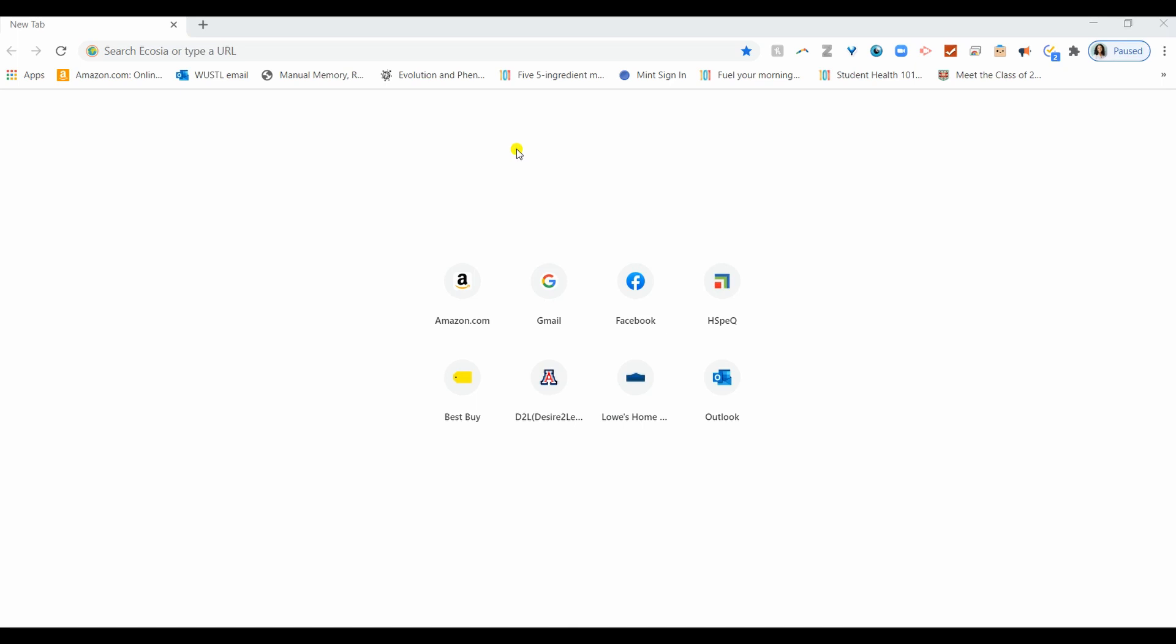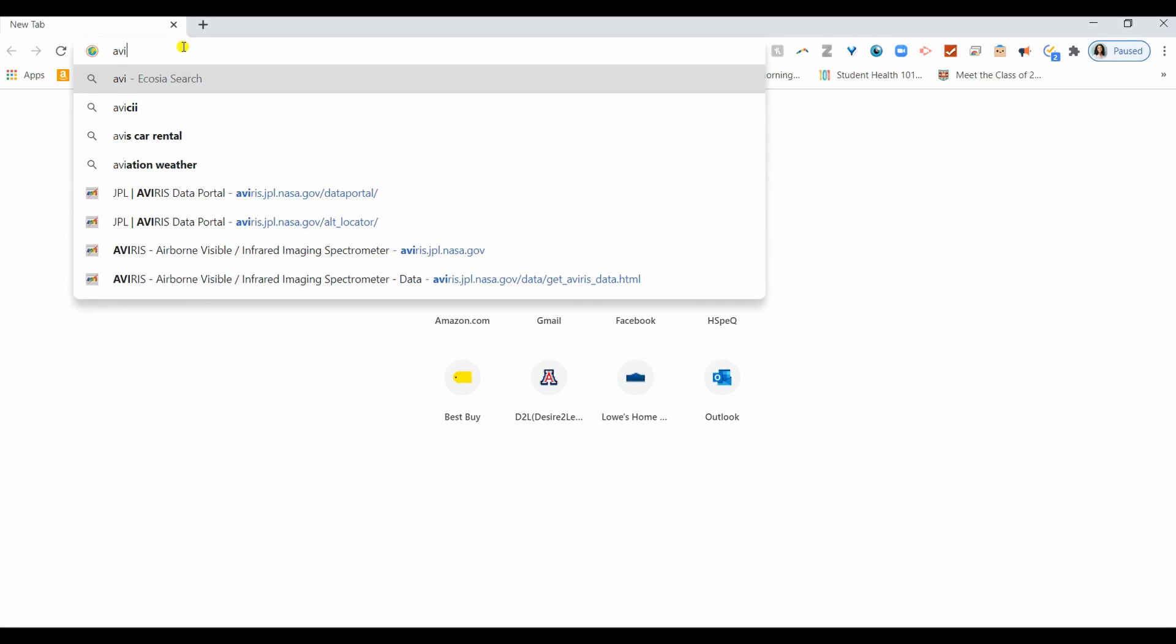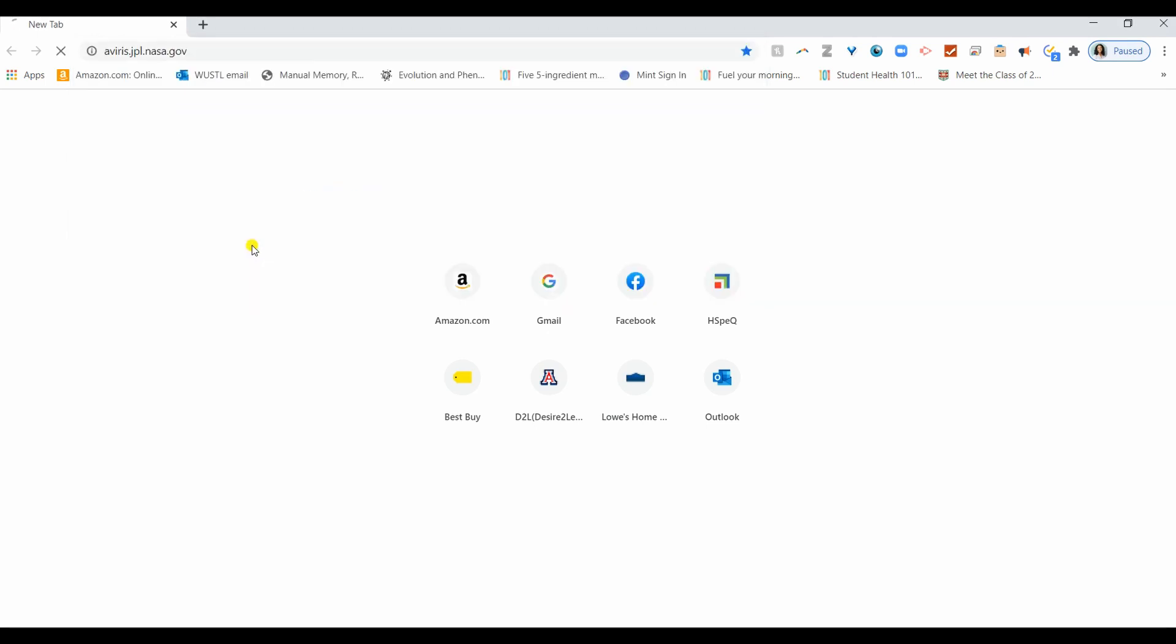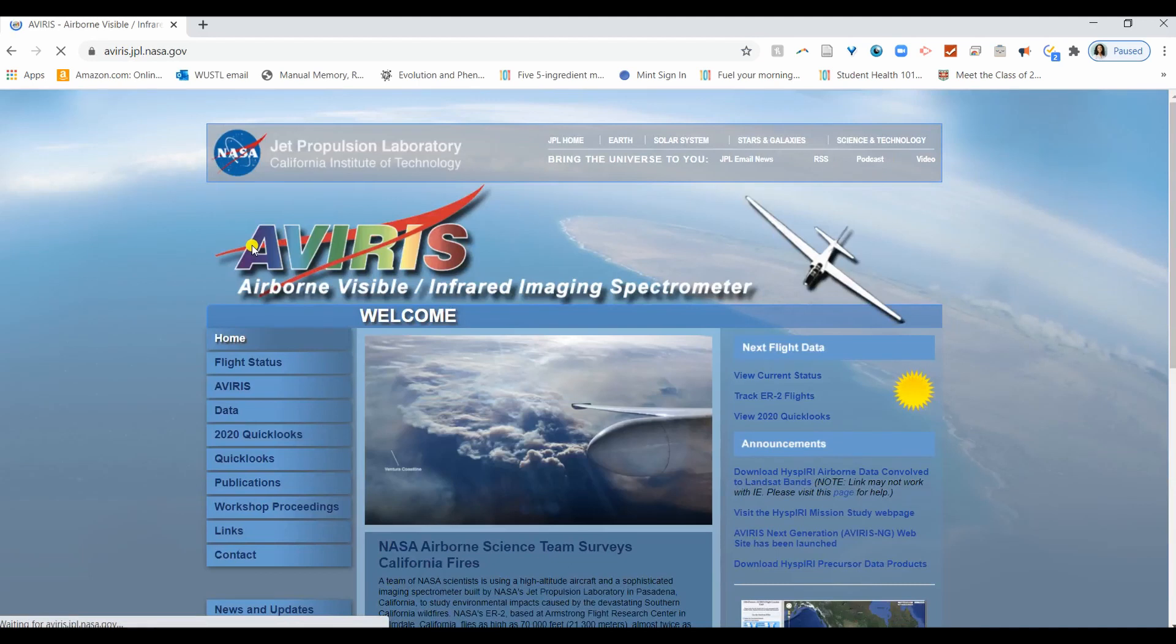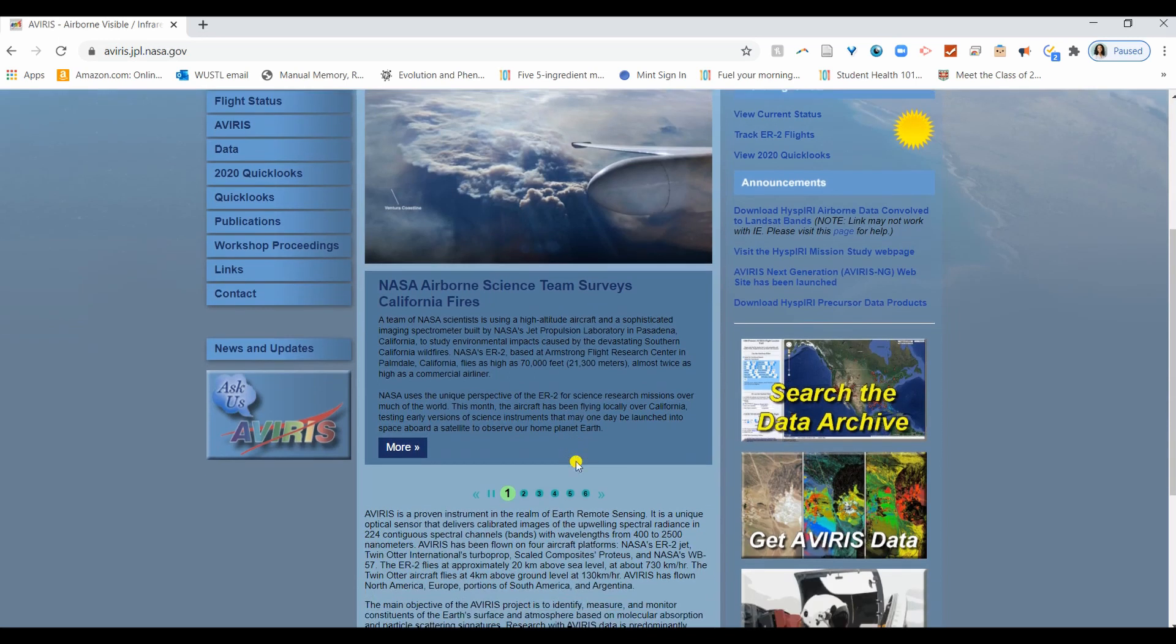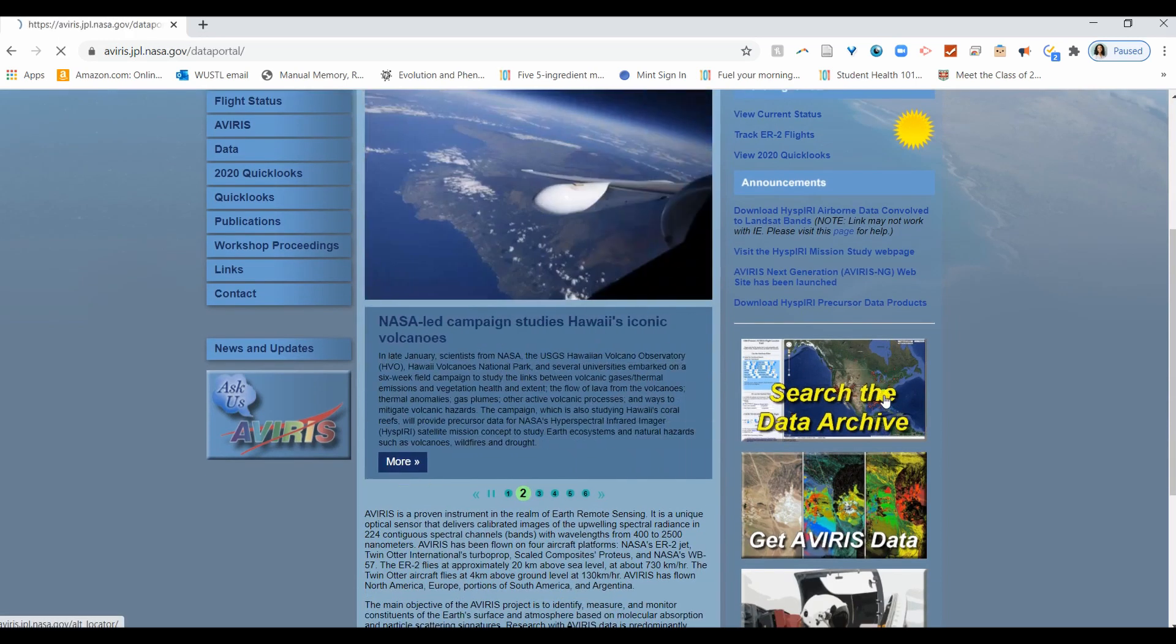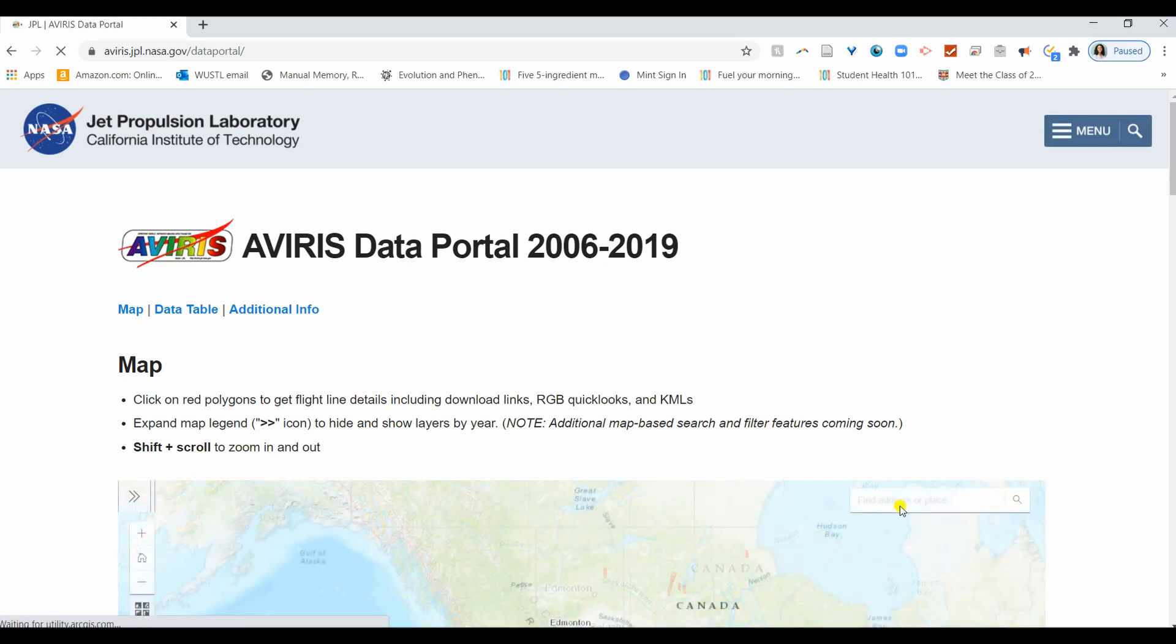To start, go to aviris.jpl.nasa.gov and go to search the data archives. I'll put the link in the description below.